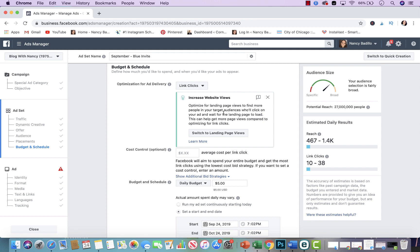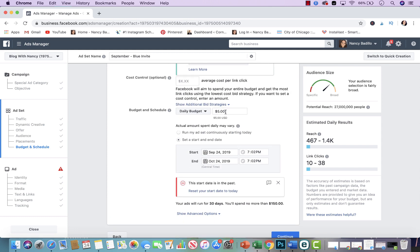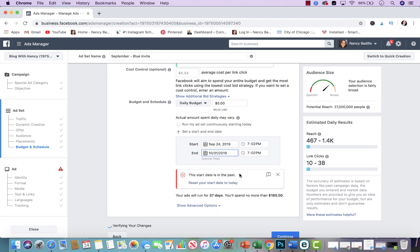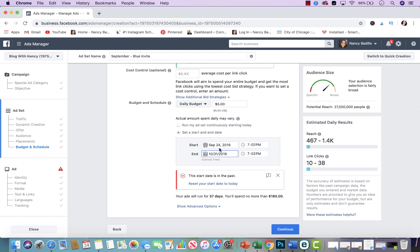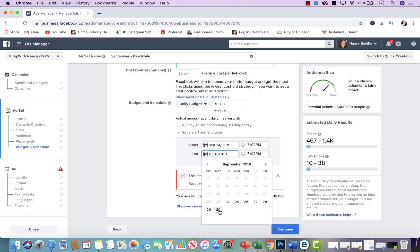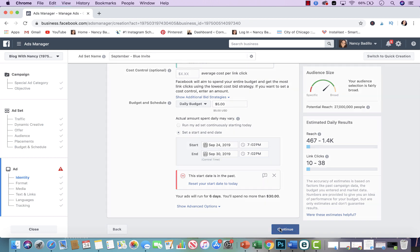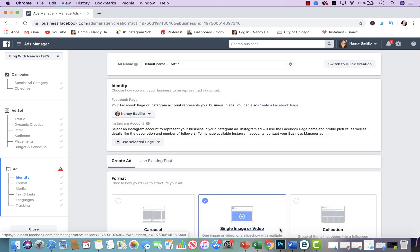I normally set a daily budget of $20, but for this video we're doing five dollars. You could either set a start date and end date — what I would do especially when you're beginning is set an end date, like run it for a week. That way you don't forget to turn it off. I'm going to put it for six days, and this guarantees that you don't spend more than thirty dollars in the next six days. Make sure you double check everything so you don't accidentally add an extra zero by mistake.